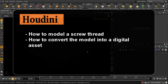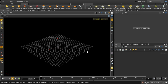Welcome to this tutorial where we're going to look at building a digital asset. We're going to build a digital asset which creates a screw thread. A screw thread is quite a complicated thing to model, so first we'll look at how we might model it and then convert that model into a digital asset which you can use to create a variety of different types of screw thread.